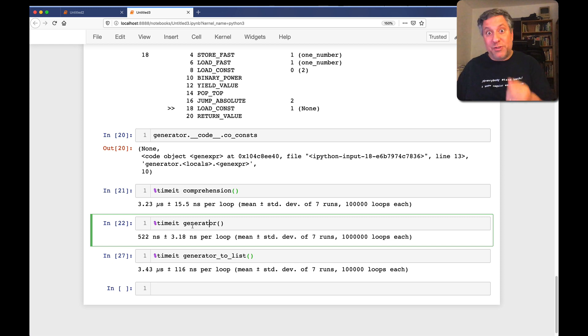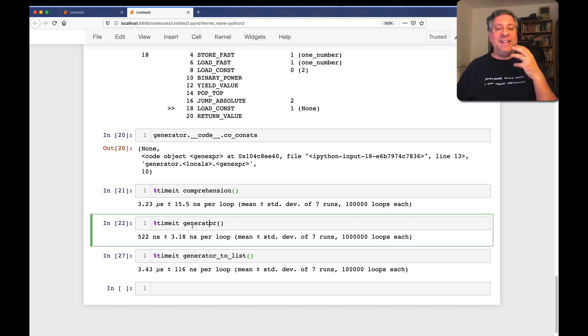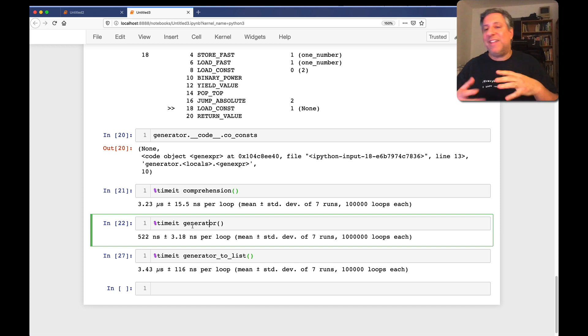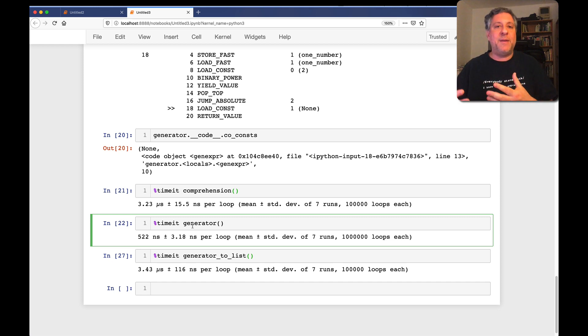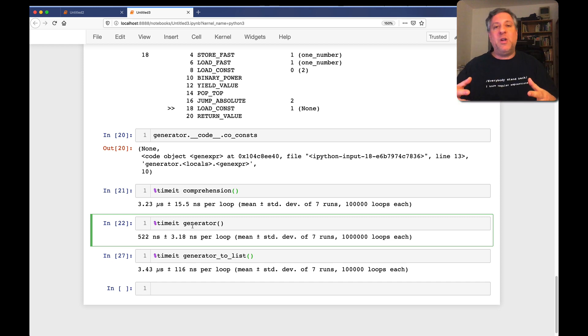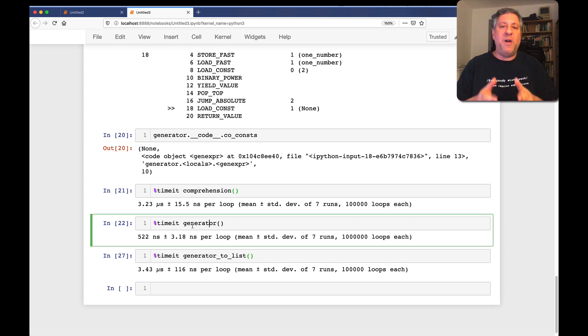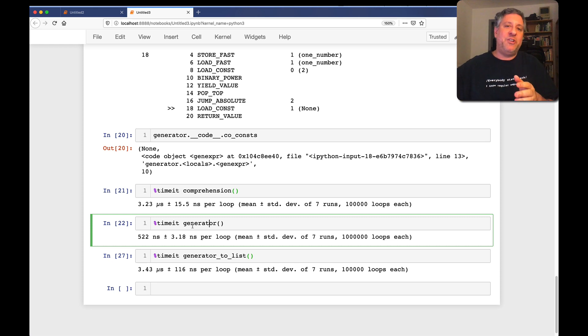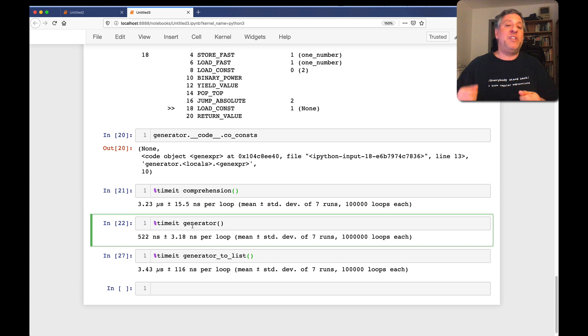So it is true that returning a generator expression will take less time than returning a list. And that's sort of what we try to do. One of the reasons we use generator expressions rather than list comprehension is that we don't want to get all the values all at once. We don't want to use that much memory all at once, and we also don't want to use all the computation right away. We want to spread the computation out over time, only getting the values when we're actually needing them.